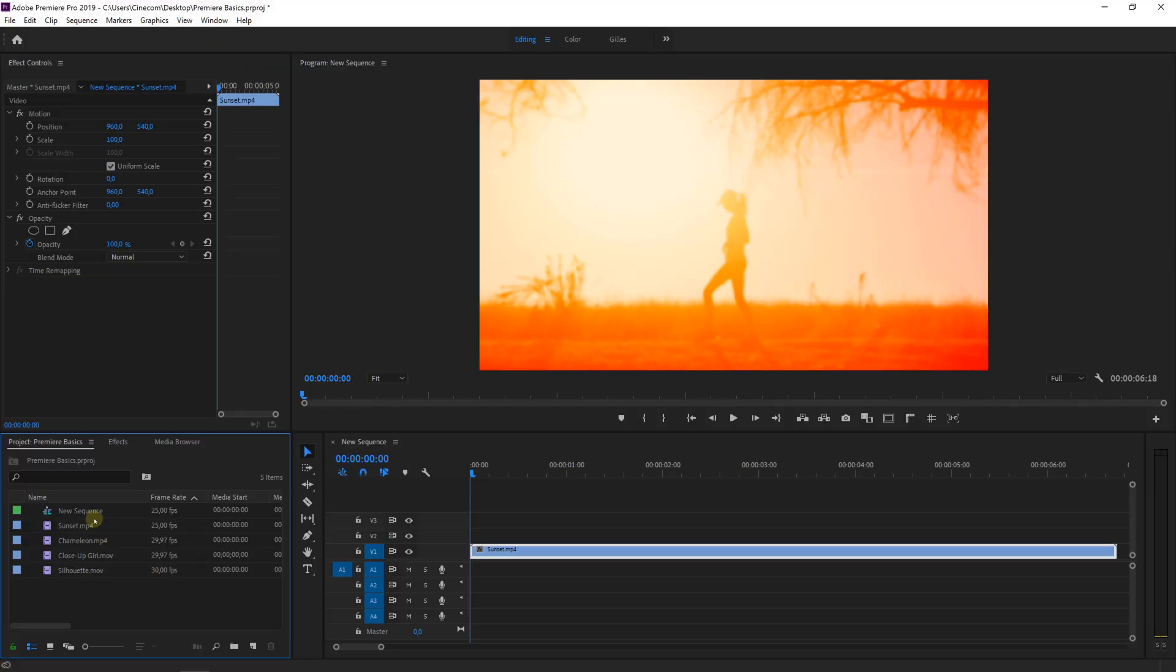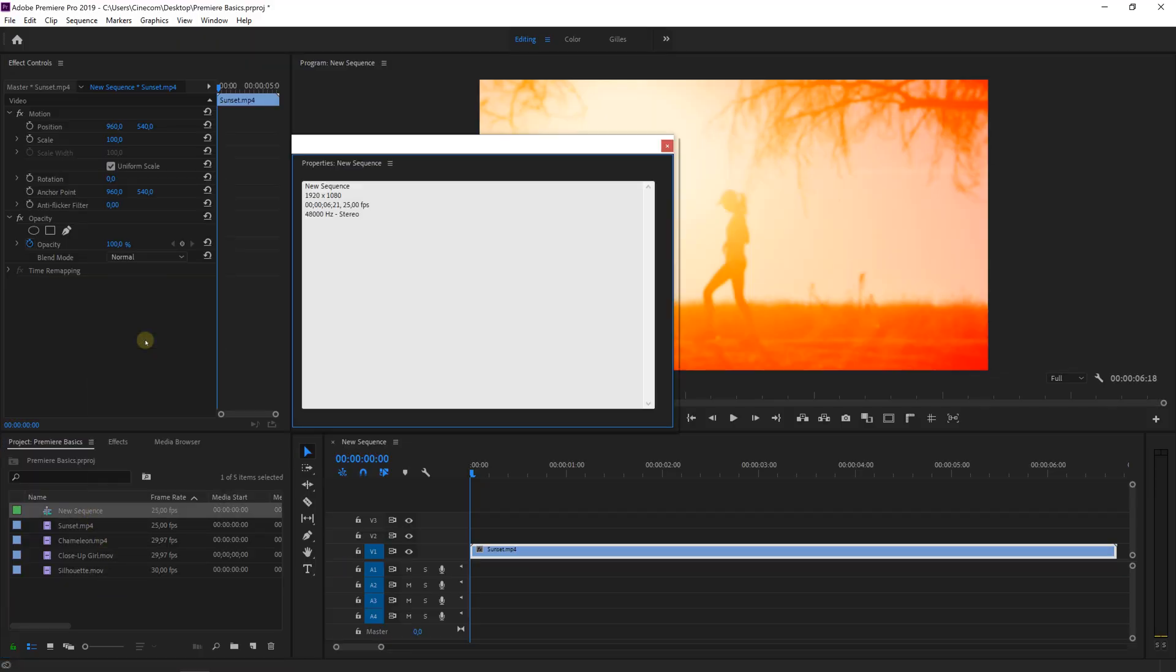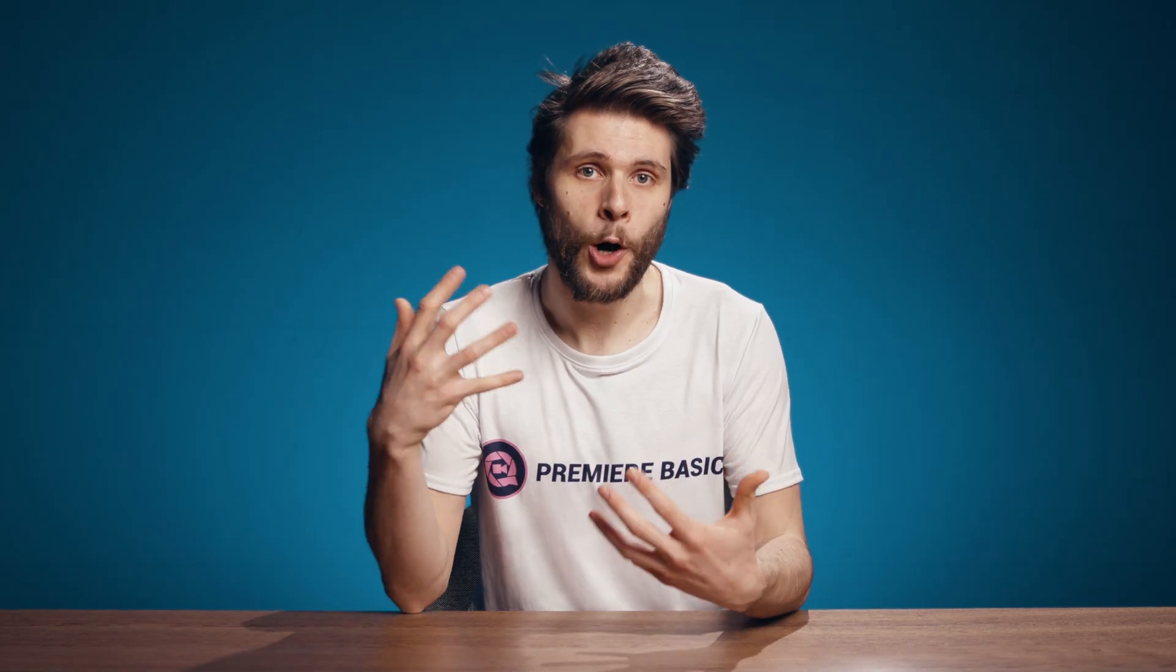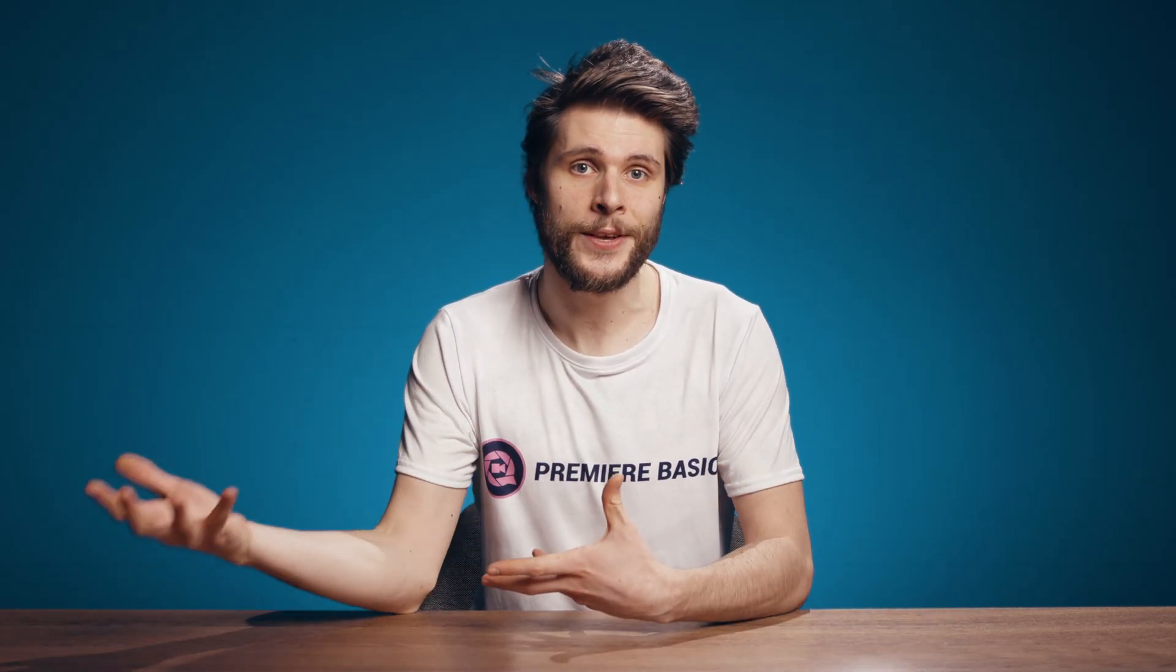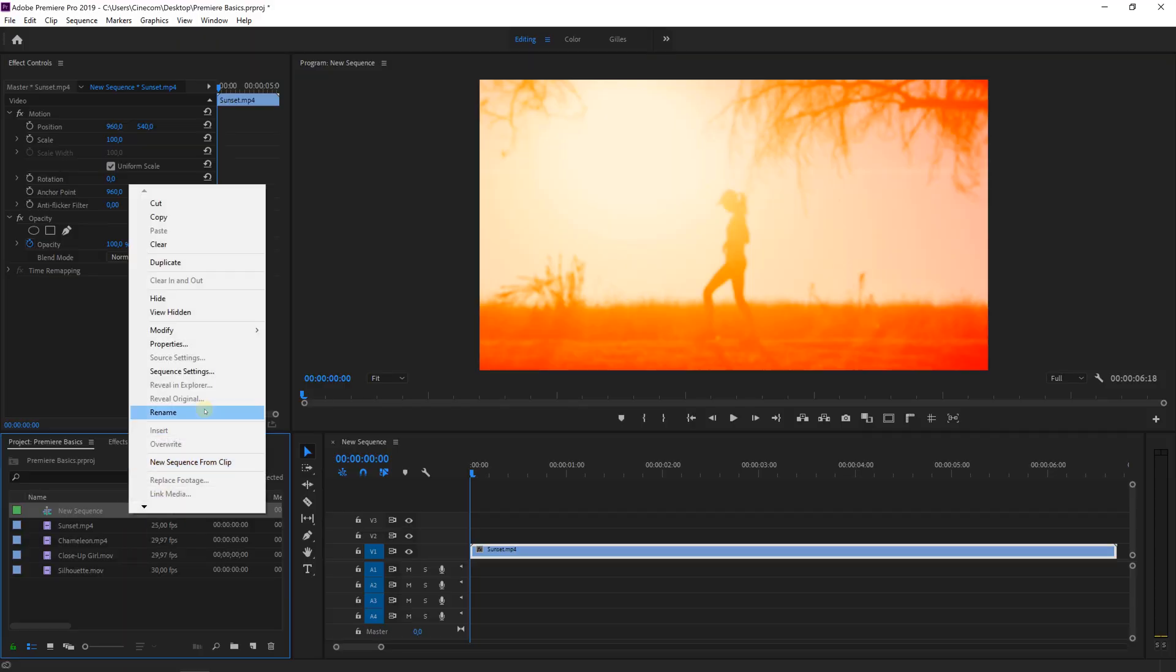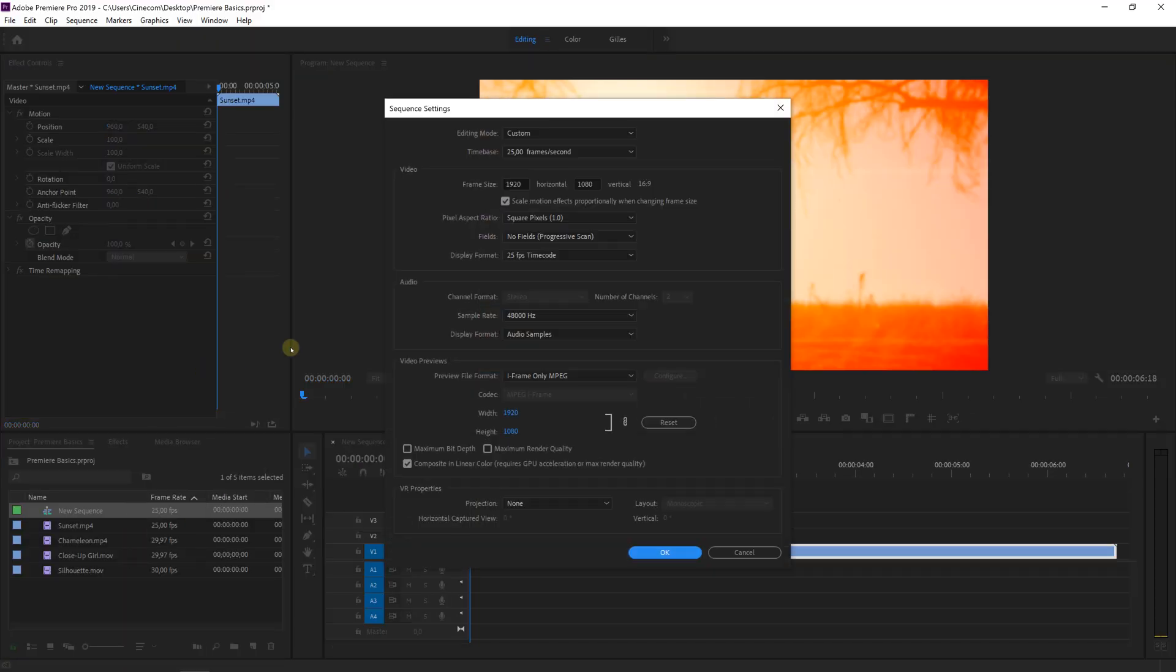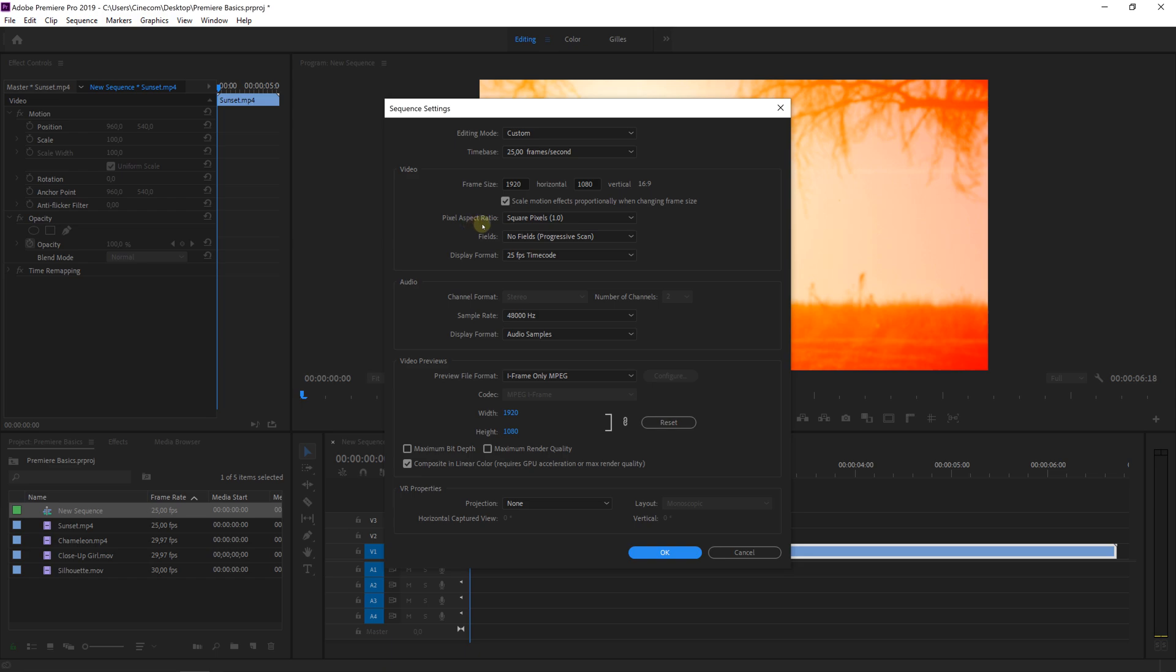If you right click on a sequence and press properties, you'll be able to see all the details of the sequence such as the resolution and the frame rate. And when you accidentally opened a wrong sequence and want to adjust the settings of this one manually, then just simply right click and press sequence settings. Here you can change all the settings that were wrong whether it is your time base, frame size, pixel aspect ratio, etc.